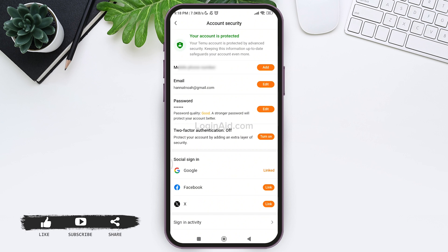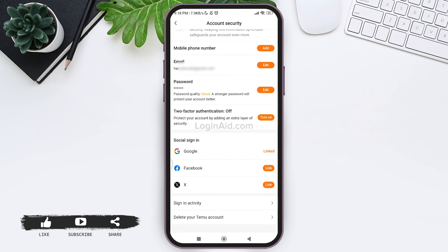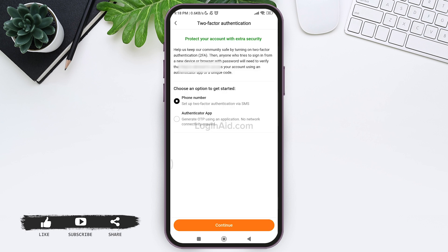After you do so, you can also turn on your two-factor authentication. For this, tap on turn on option. Now here you can choose an option to get started with your two-factor authentication. You can set up two-factor authentication using your phone number or you can also use your authenticator app.